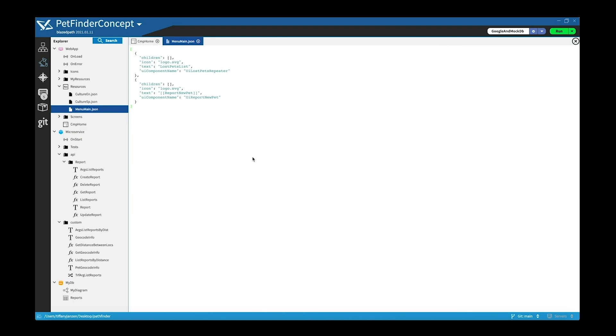And then if I navigate to main menu, you can see here it's just a JSON file, and you can see inside of it that for example to make a new report, all you have to do is call this component.